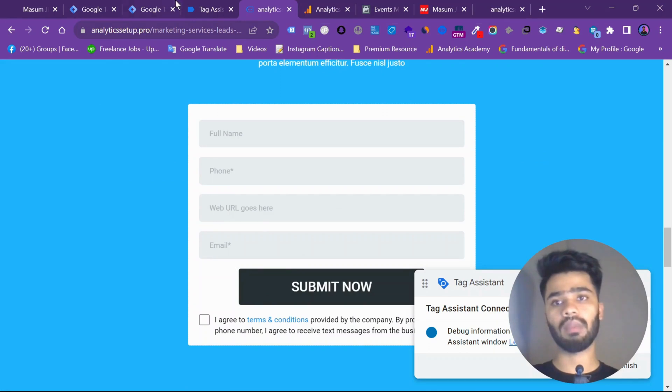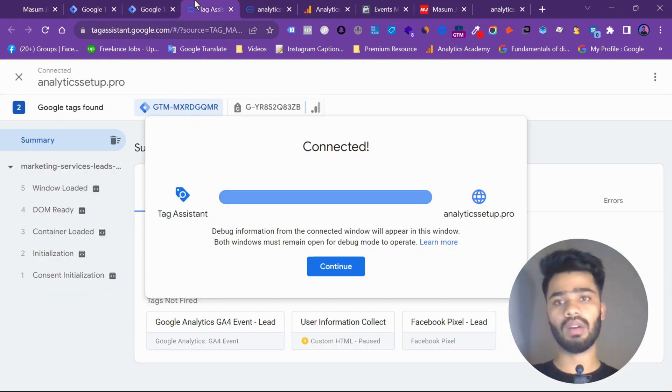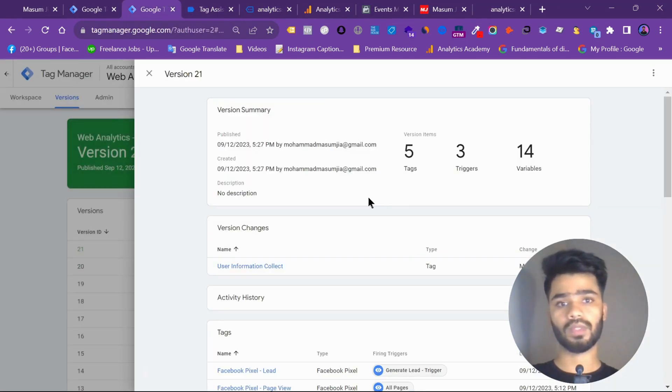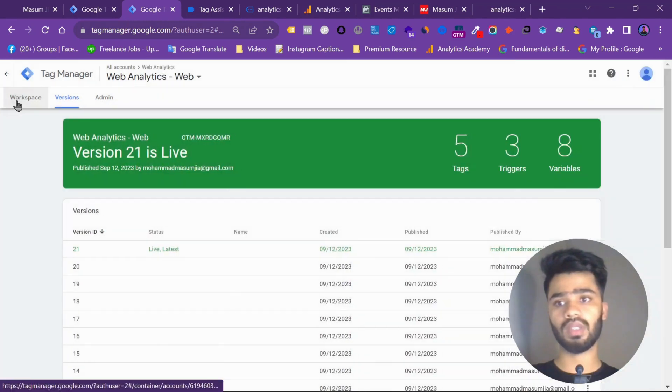Name, phone, email using our custom code. So that's it. Go to workspace. Now again preview.